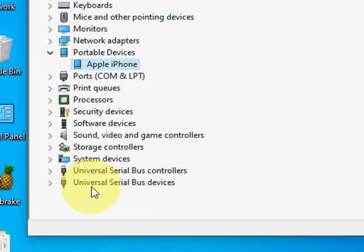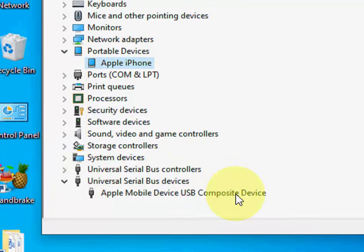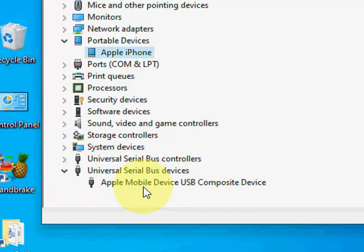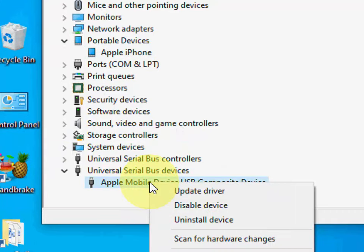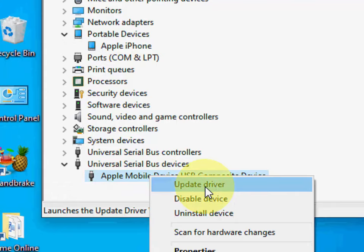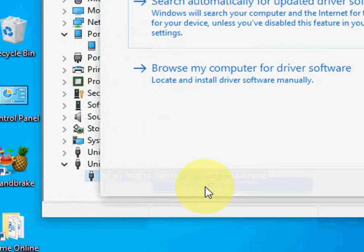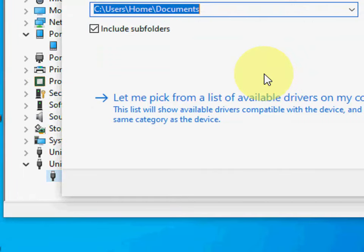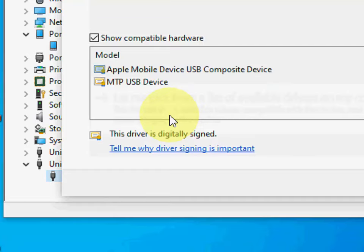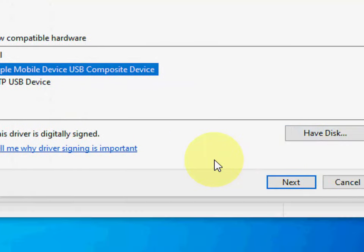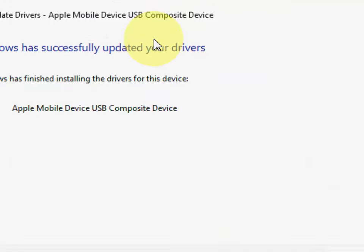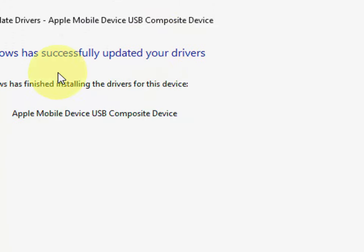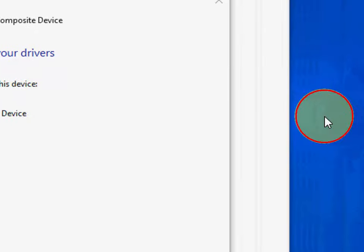If you don't find portable devices in device manager, you can go with the universal serial bus devices. Expand the universal serial bus devices and then click on Apple mobile devices. Right click on it and do the same - click on update driver, then click on browse my computer, and then click on let me pick from a list. Here select the Apple mobile device and click next. It will install the suitable driver for your Apple device.